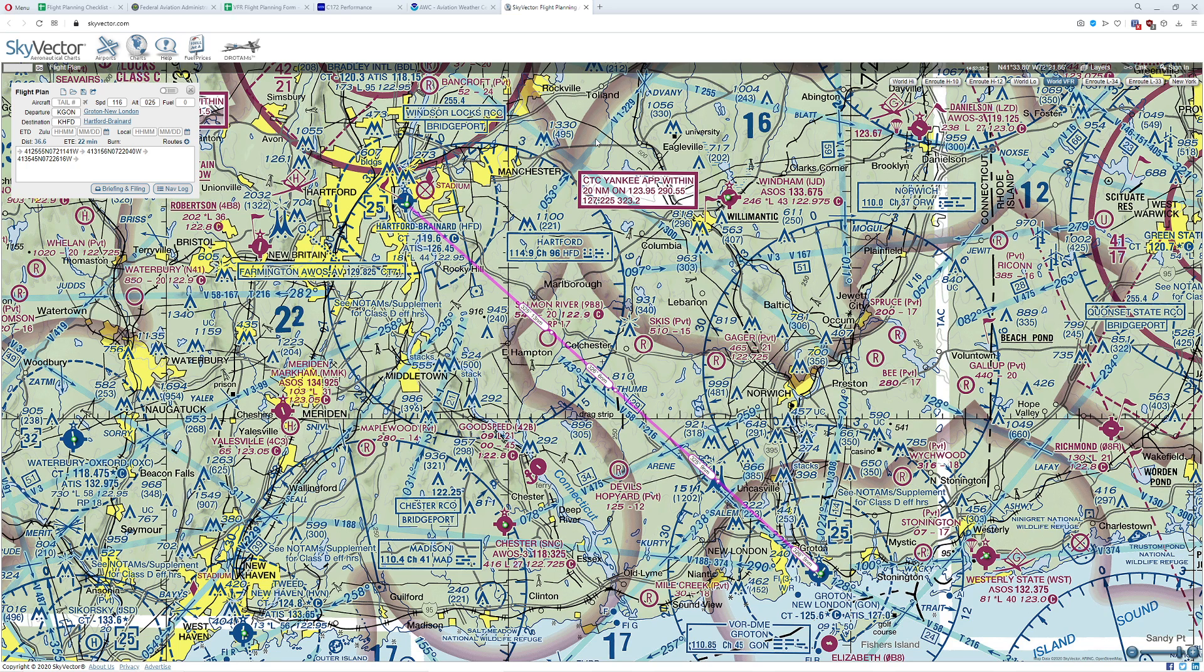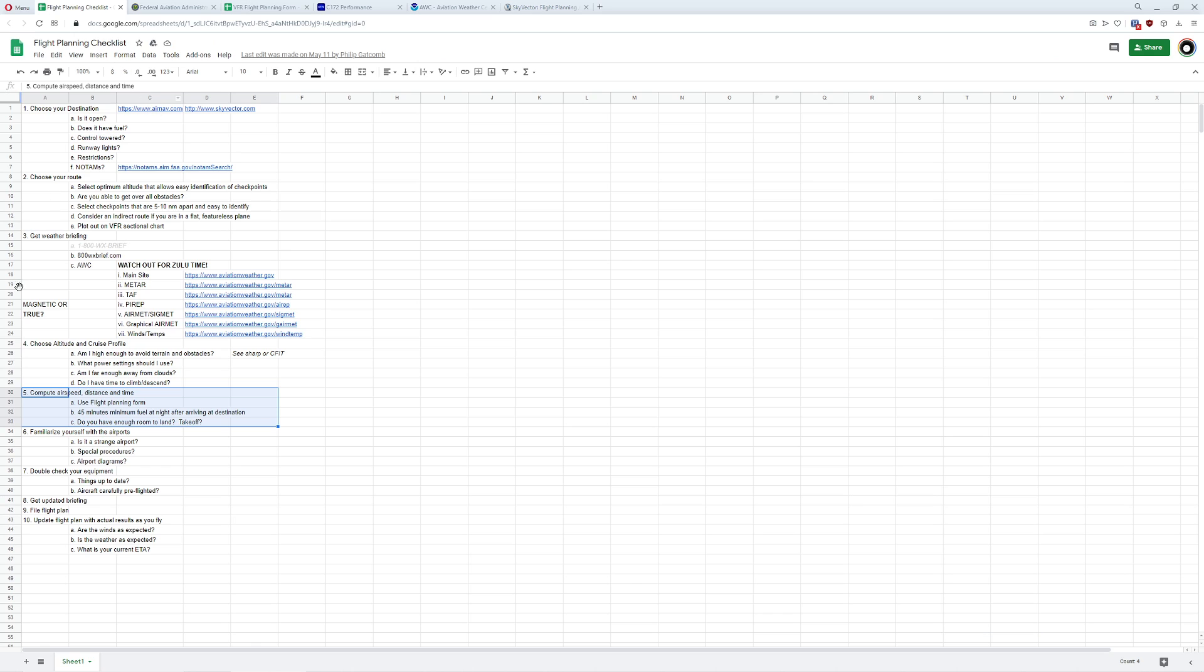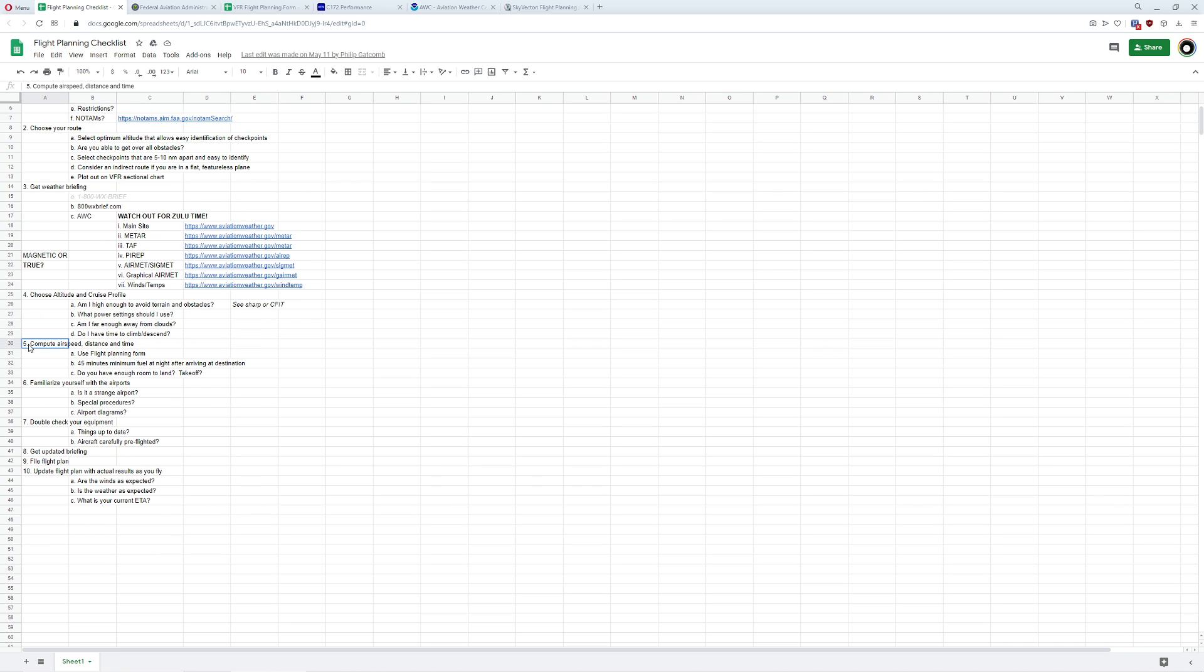Hello everyone, welcome to part two of three of a dead reckoning tutorial for Microsoft Flight Simulator. Previously, we went ahead and got all this part of the checklist done. We determined our destination, we chose our route, we got our weather all sorted out, we determined our cruise altitude and profile, and now it's time to do the math.